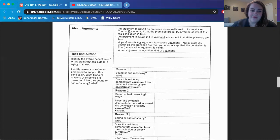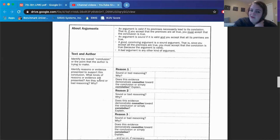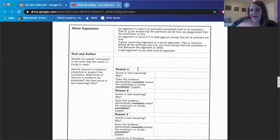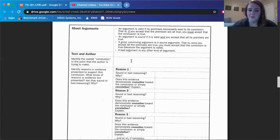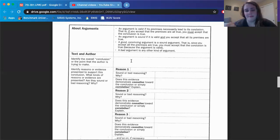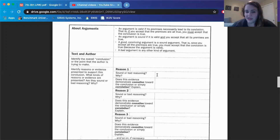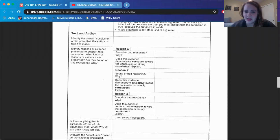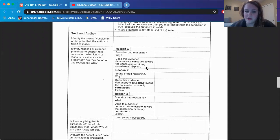Identify reasons or evidence presented to support this conclusion. What kinds of reasons or evidence are presented? Are they sound or bad reasoning? Why? So reason number one. This is where you kind of are outlining what the article did. So you find your conclusion, the main idea, and then you're going to break apart three reasons that support that main idea. And then not only doing that, but you're going to evaluate it. So that means you're going to say, was this reason sound? Was it good? Or was it bad? Why? And then does the evidence, does that reason, demonstrate causation toward the conclusion, or simply a correlation?